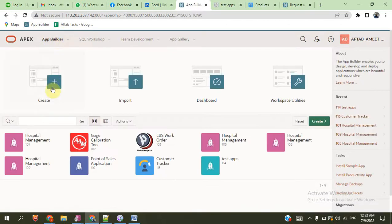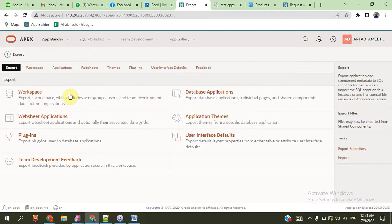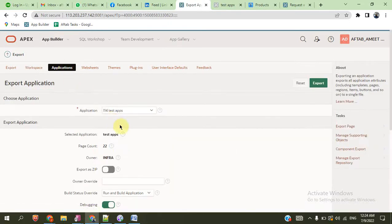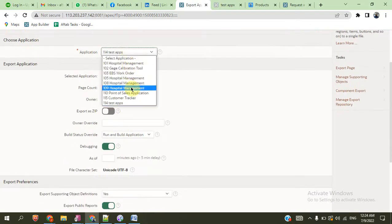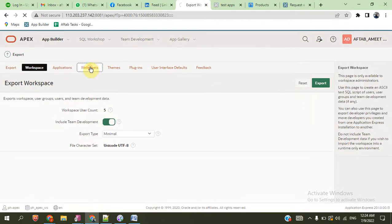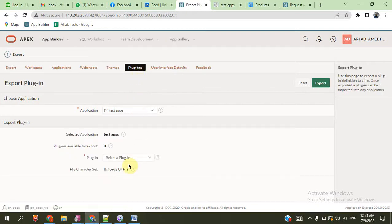You can also export any workspace. Any applications you can also export. You can also export any workspace, any worksheets, any plugin which is already installed. Click install in any application.